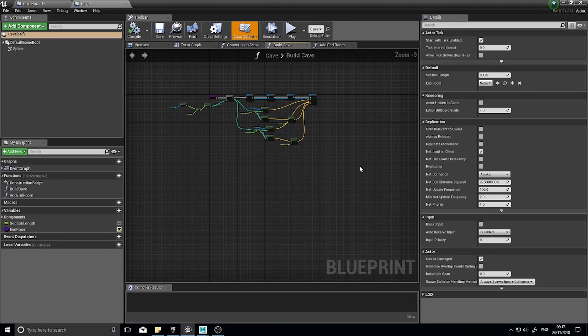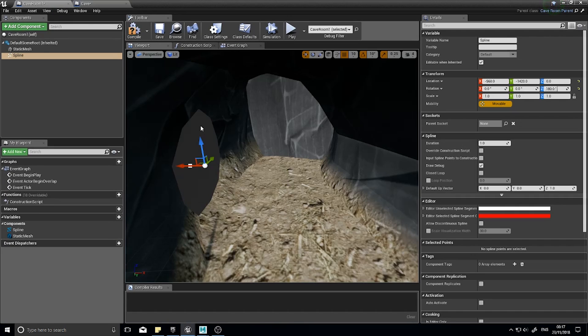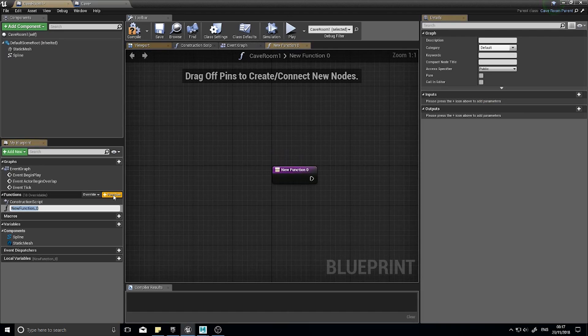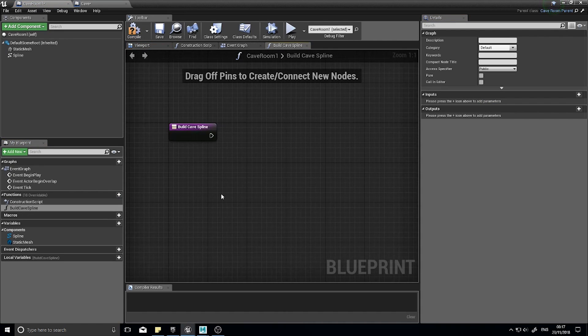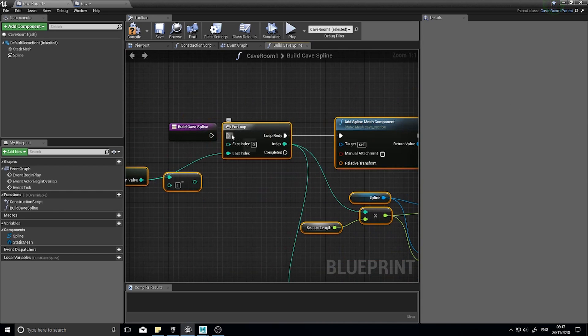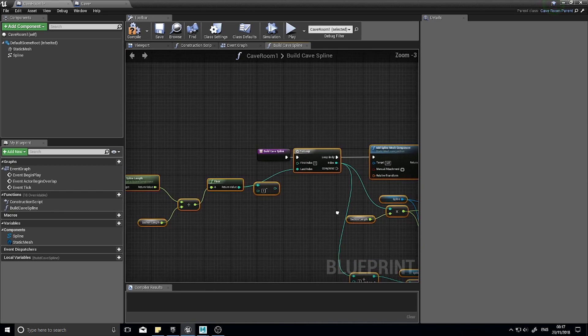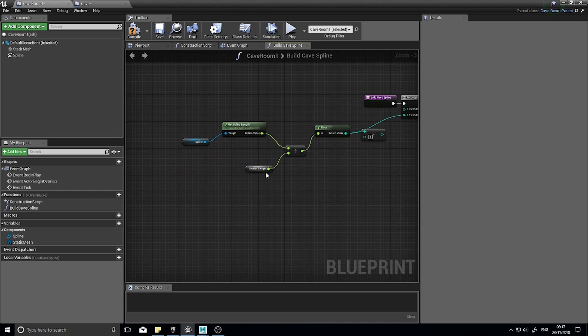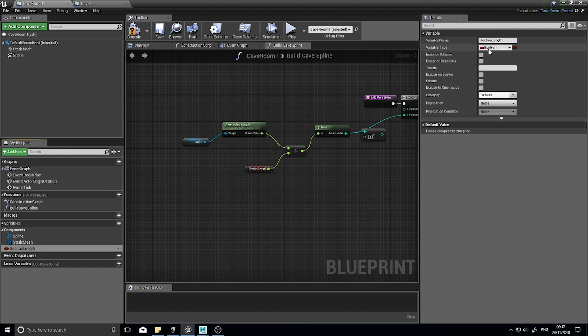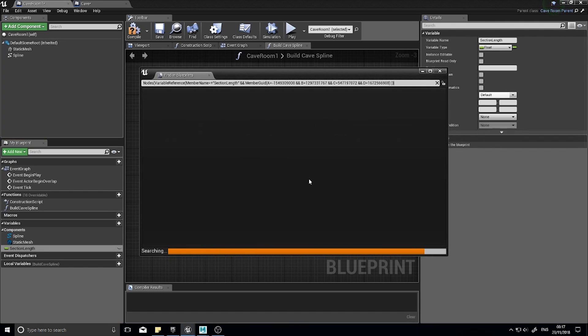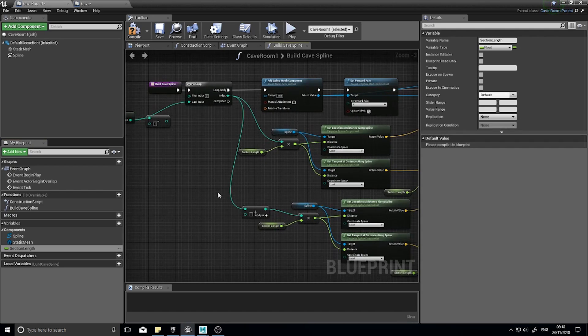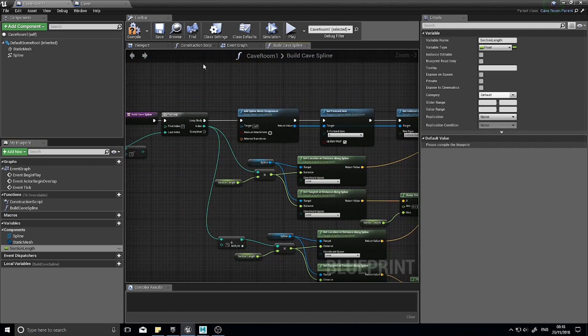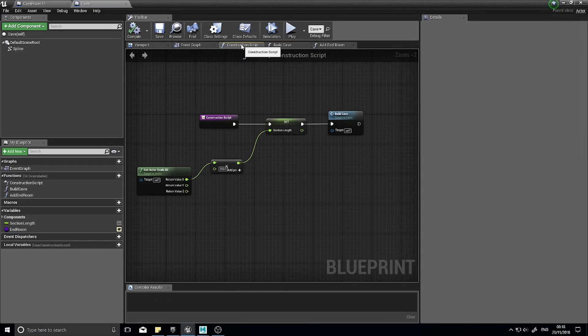And all I'm going to do is go to my cave spline code here and copy this whole function into here. Build cave spline, just simply connect it up and we just need to put in the variables here. So section length we need and that's going to be a float. And I think that was the only one we had. Compile it.